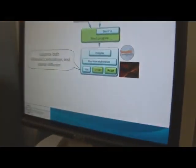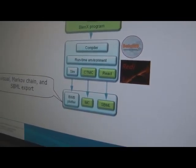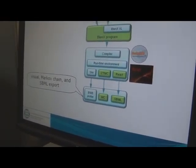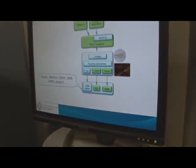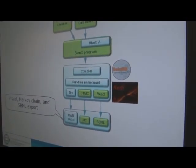As output, we get simulations, continuous-time Markov chains, or reactions. These can be exported as visual output or as Markov chains to be given as input to other tools which analyze Markov chains, and also as BML descriptions.